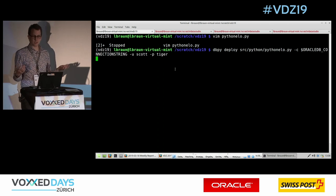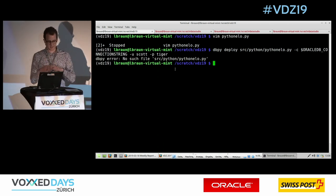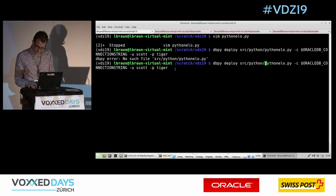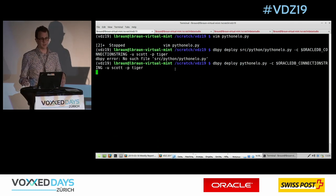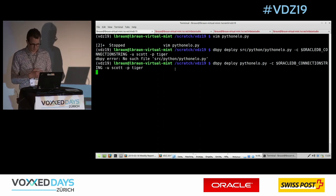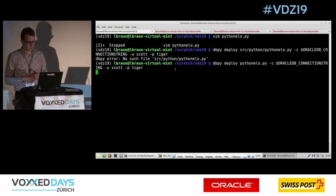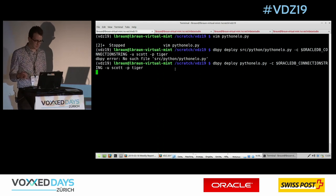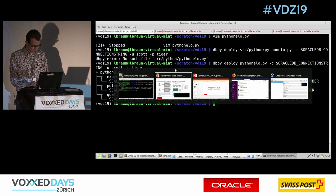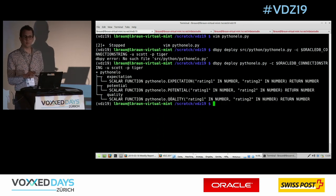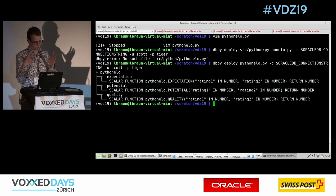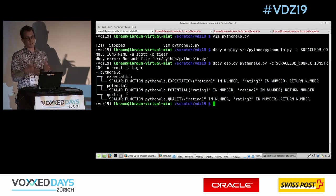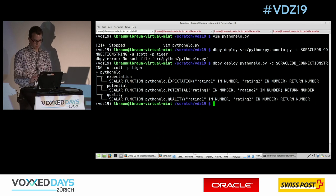Let me deploy this using dbpy. I give the tool a connection string to the database along with username and password — that's all it needs. Once deployed, I get output that looks very similar to npm, telling me the bundle name is 'python_elo', listing the three Python functions — 'expectation', 'potential', 'quality' — and showing how they are mapped to PL/SQL functions.